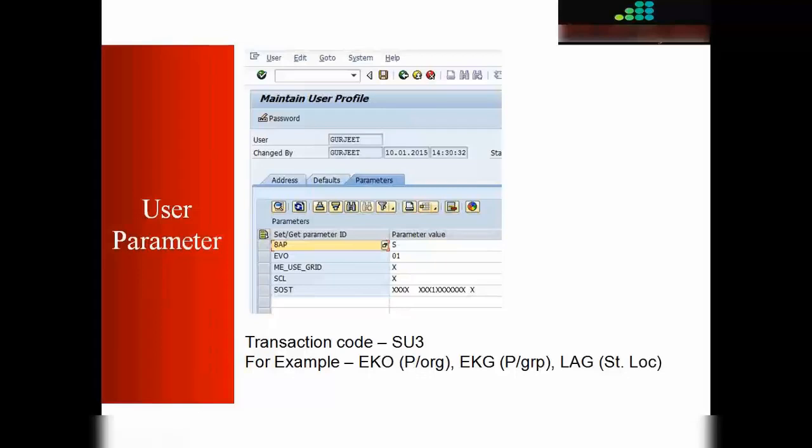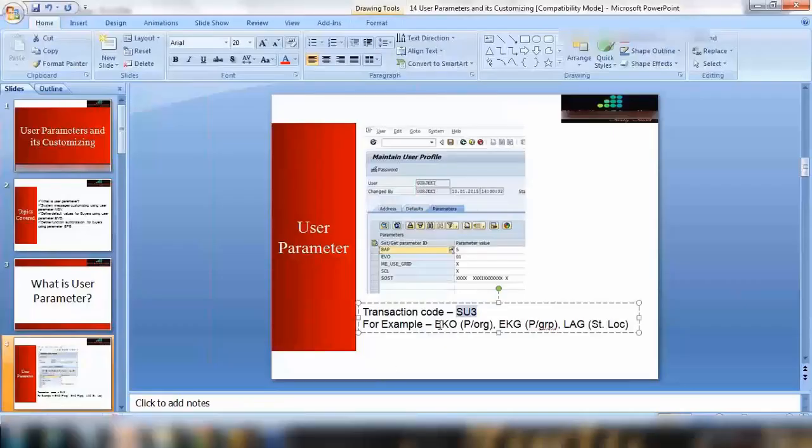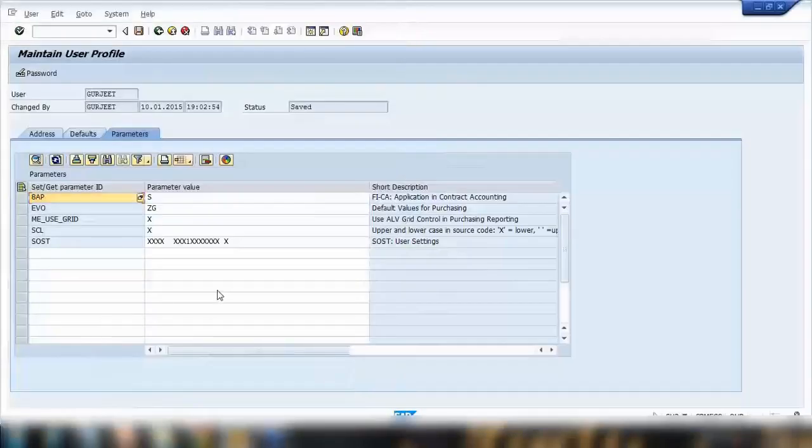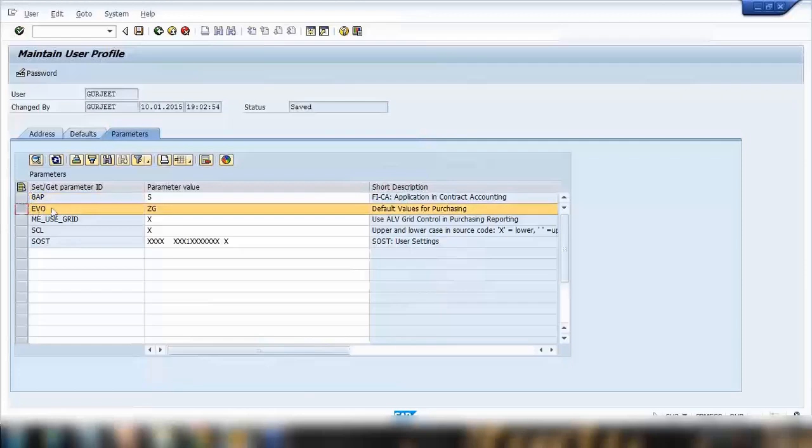For example, I have given some examples at the bottom here regarding some standard parameters. One is called EKO, E-K-O. So what EKO is, is a default purchase org value. Basically, user parameter is used mainly for providing any default value.